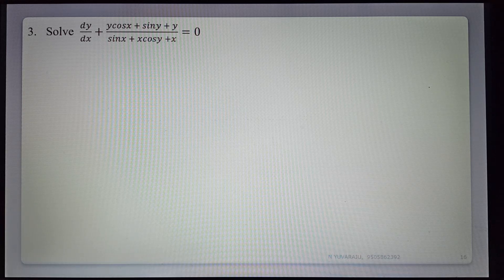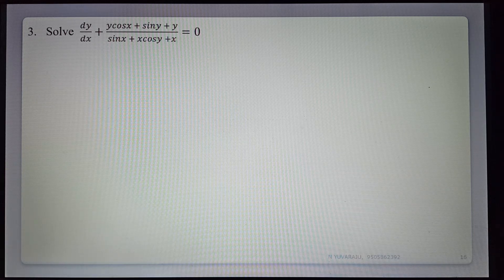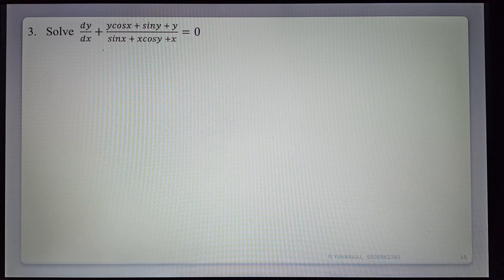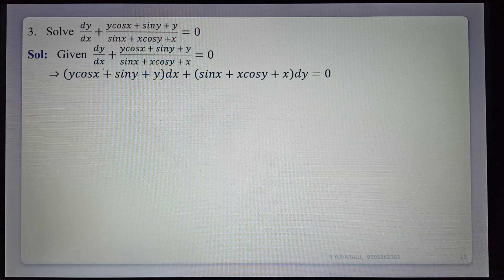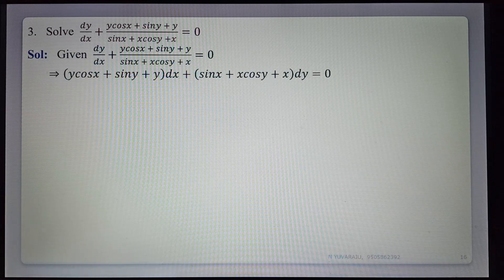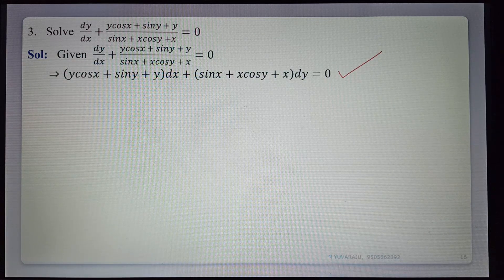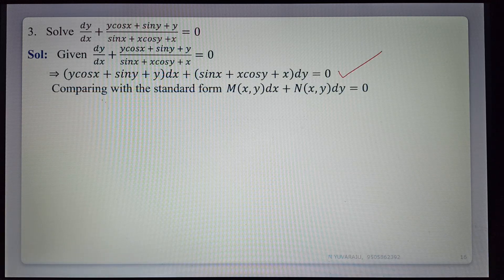Third example: dy/dx plus (y cos x plus sin y plus y)/(sin x plus x cos y plus x) equals 0. The given equation is not in the form M dx plus N dy equals 0, so cross-multiplying to convert: (y cos x plus sin y plus y) dx plus (sin x plus x cos y plus x) dy equals 0. Here M equals y cos x plus sin y plus y and N equals sin x plus x cos y plus x.